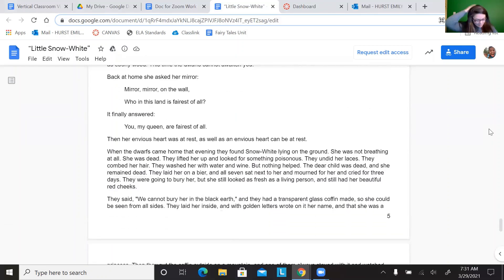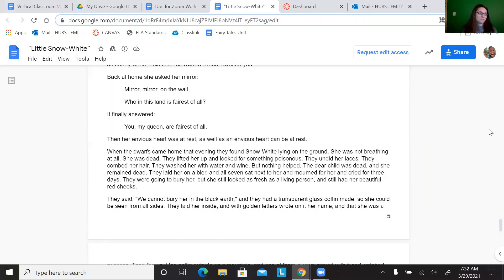Now we're going to look at paragraph 73. Then her envious heart was at rest, as well as an envious heart can be at rest. What does this paragraph tell you? How might this contribute to the theme?